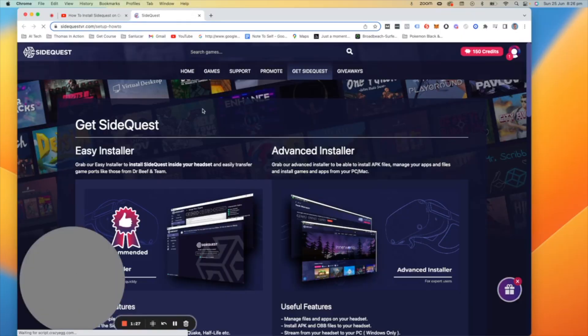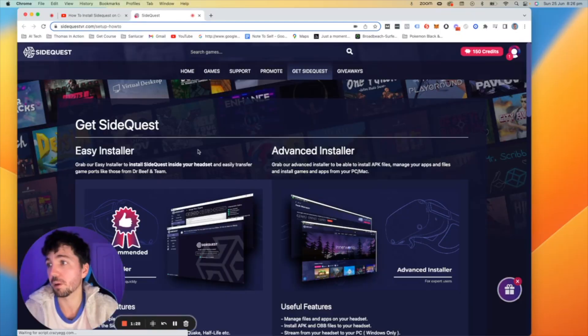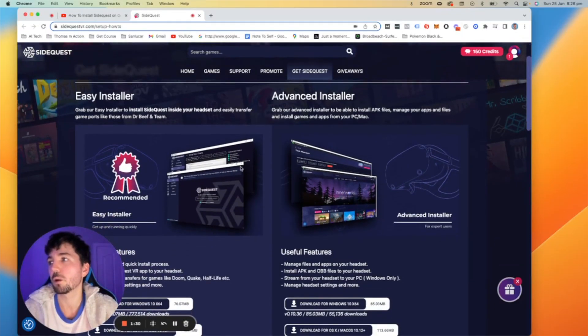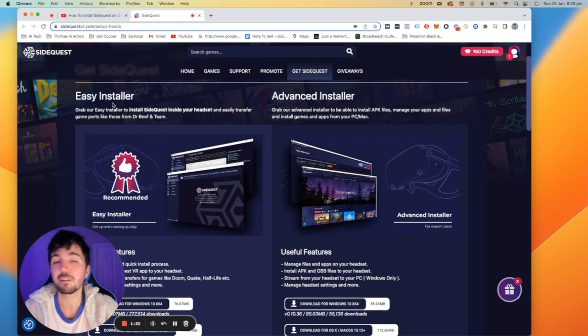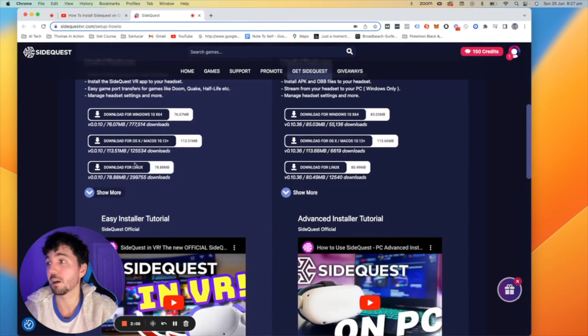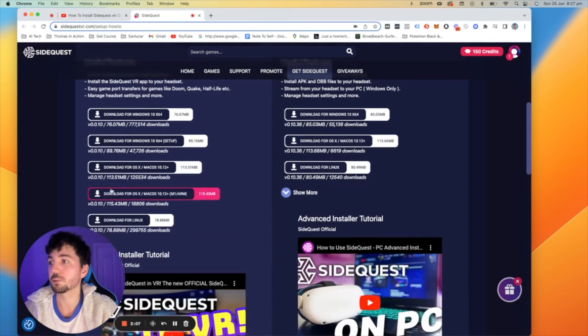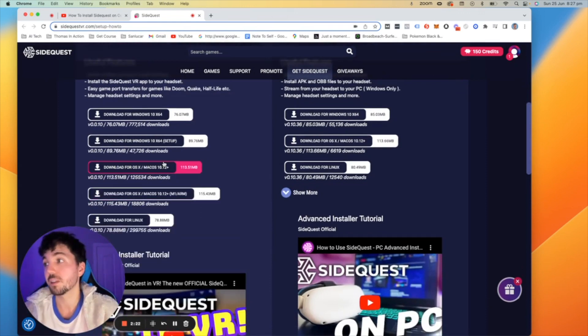First of all we do need to go to the how to set up link which we're doing over on the computer right here and what you're going to see is two options. You've got the easy installer for SideQuest and you've got the advanced installer. The advanced installer downloads the whole program to your computer. The easy installer is just a side snippet for your MetaQuest device. This is the one that we're going to be doing in today's video and as you can see here there's a plethora of options available.